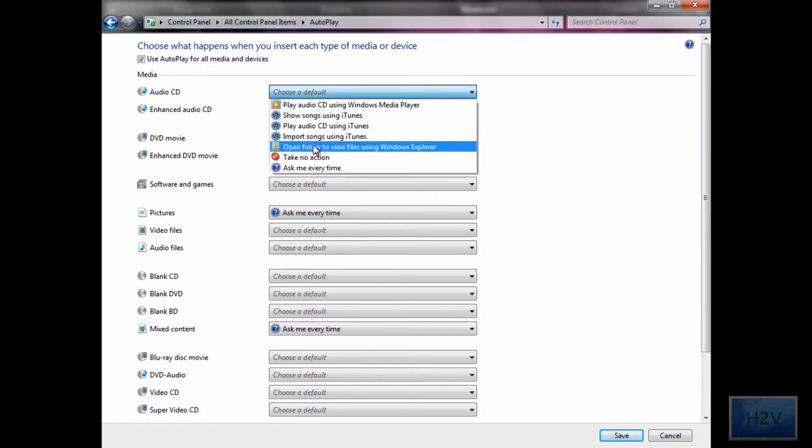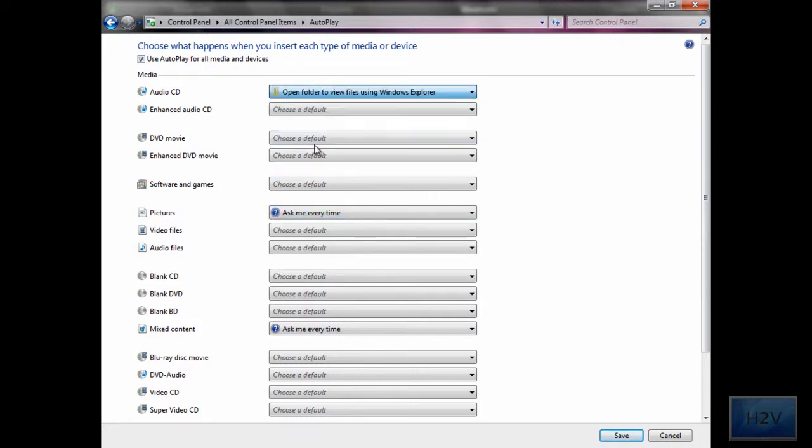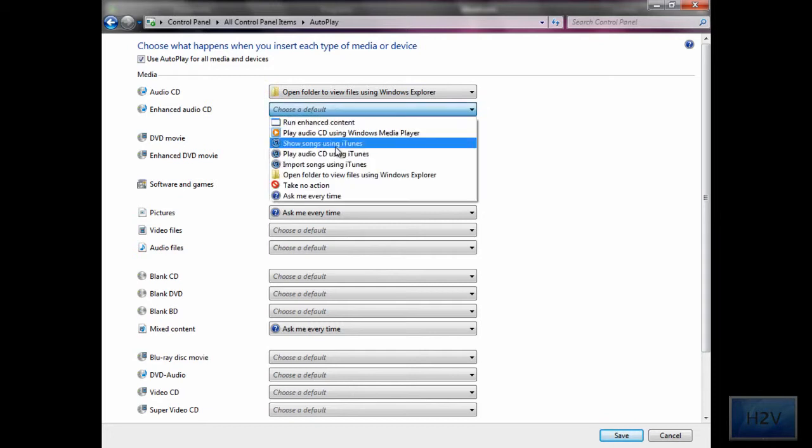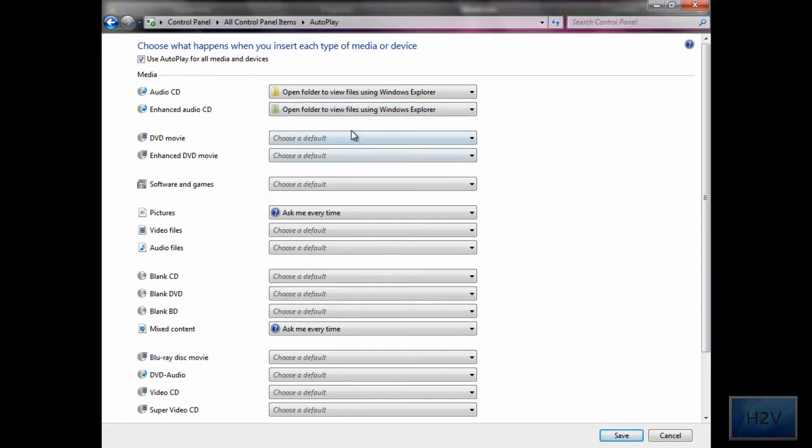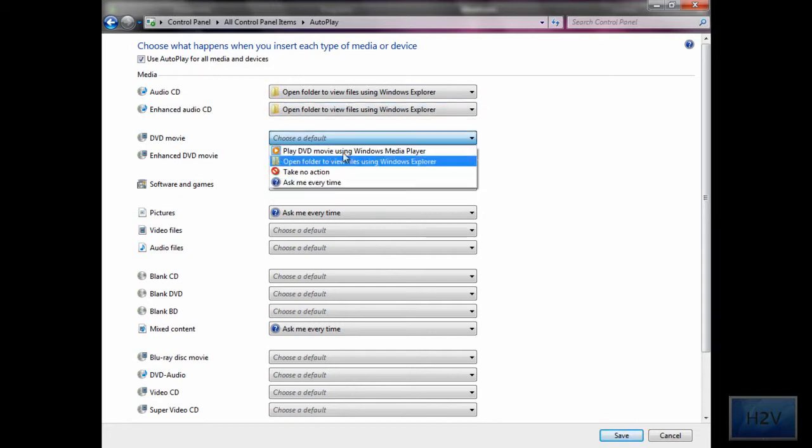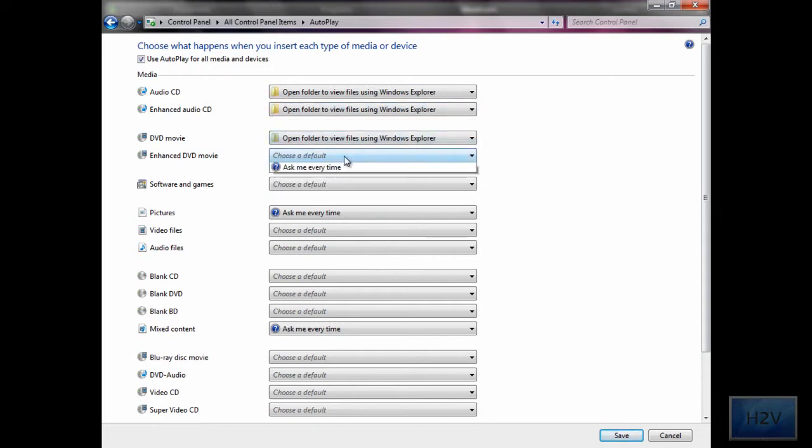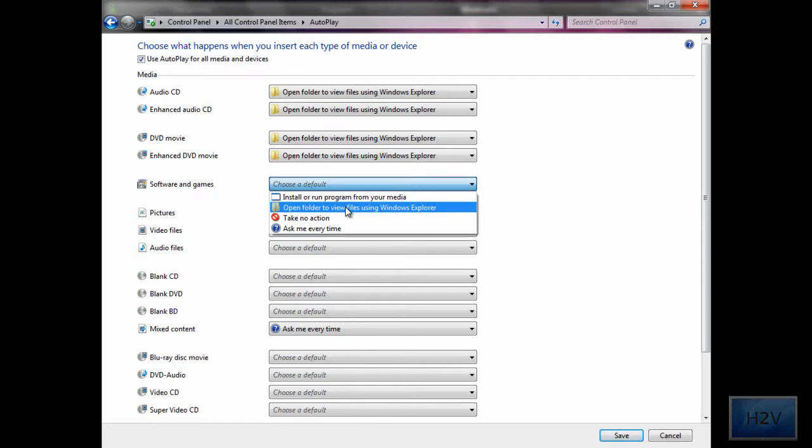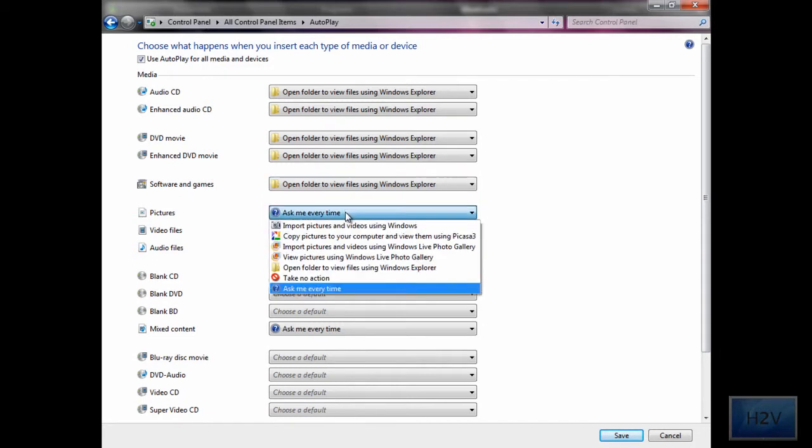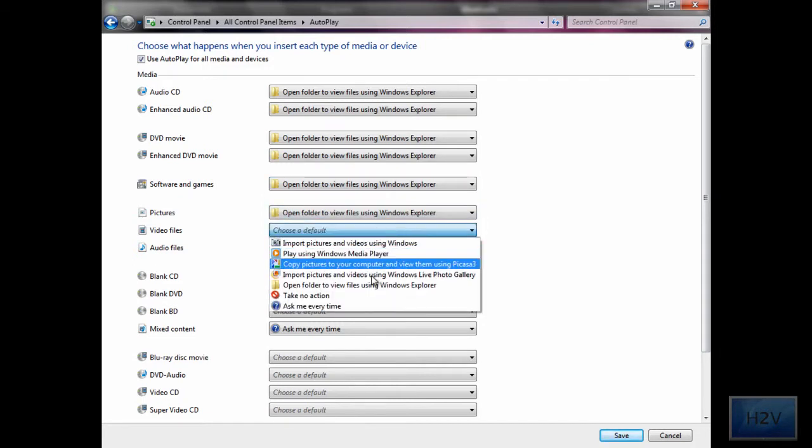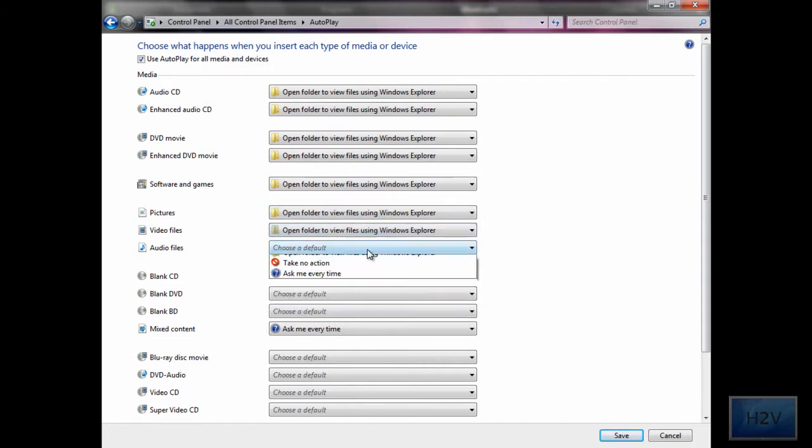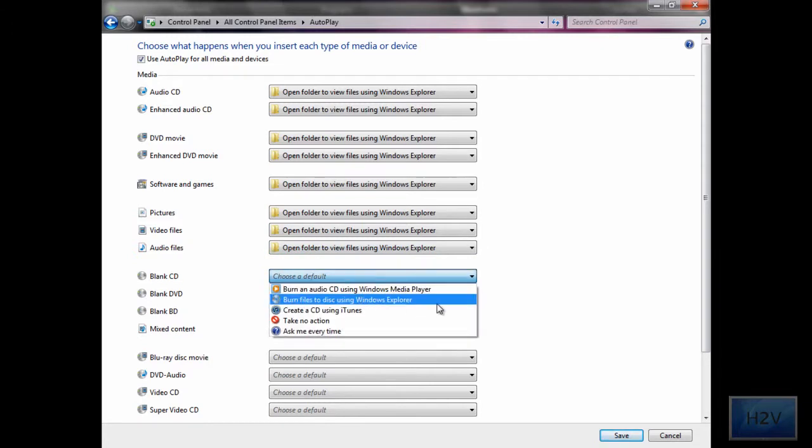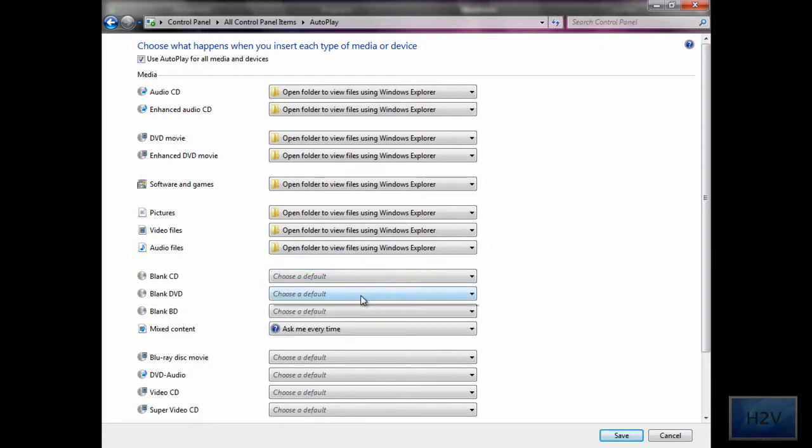But what I'm going to do is I'm going to set all mine to open folder to view files, but only if it gives me the option. Like these don't give you options because they're blank.